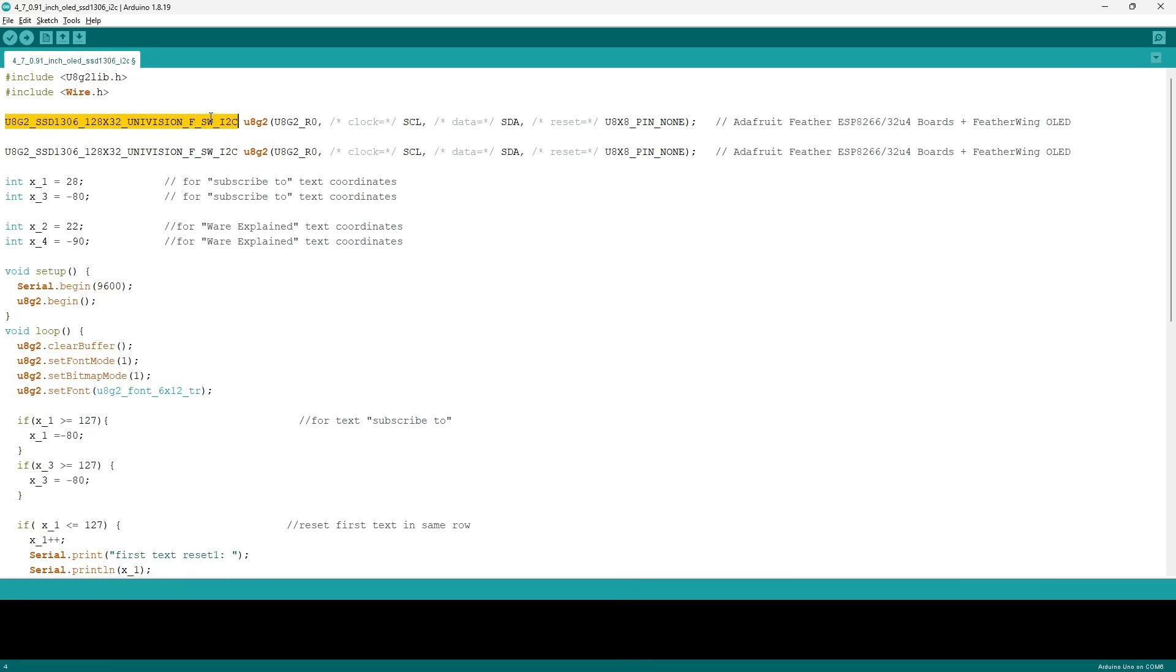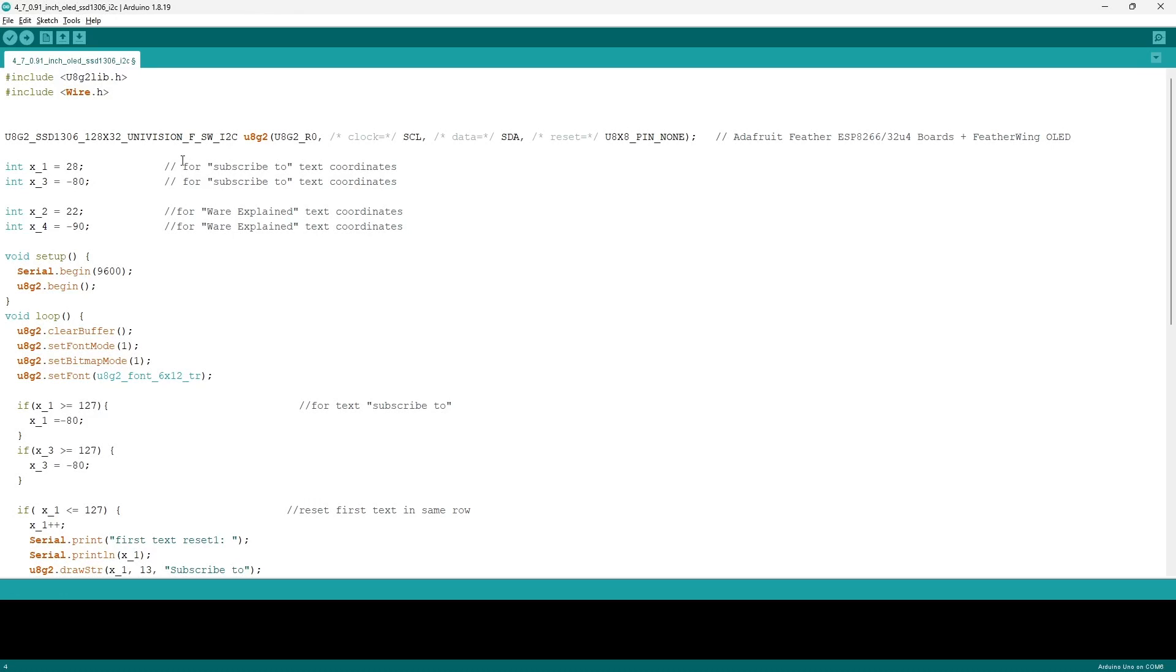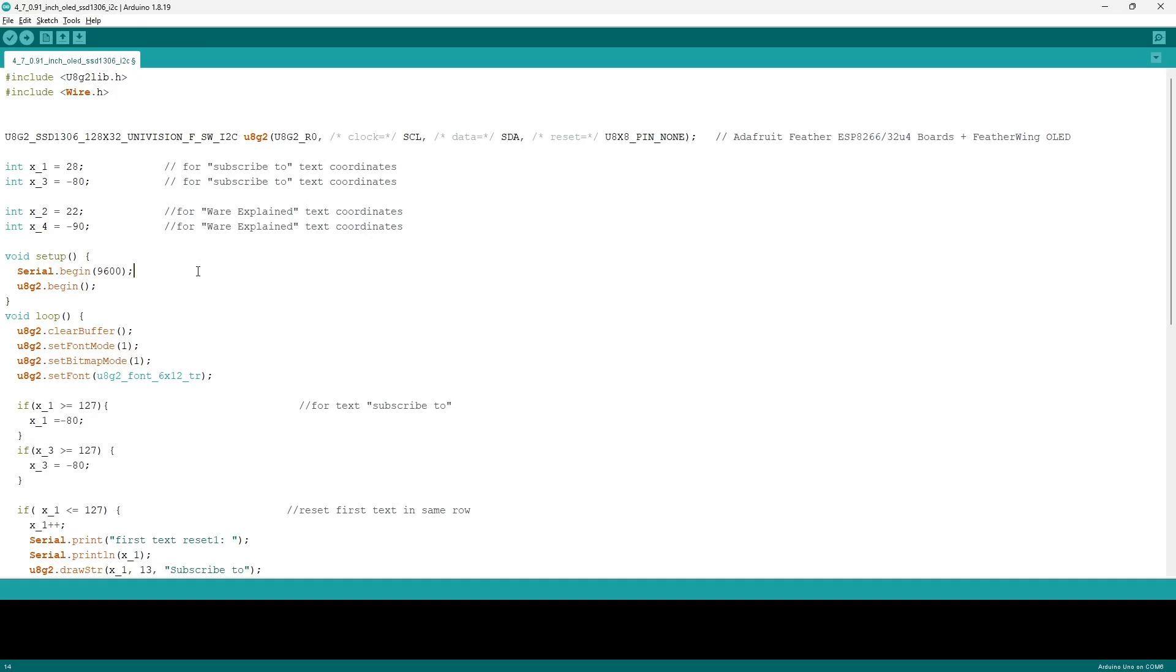For the integers x1, x3, x2, and x4, they will be dedicated to the appropriate text as I commented and will be used to fix the x coordinates of the texts. In our void setup, we will initialize the serial monitor and the U8G2 library through the command serial.begin with a baud rate of 9600 and U8G2.begin.